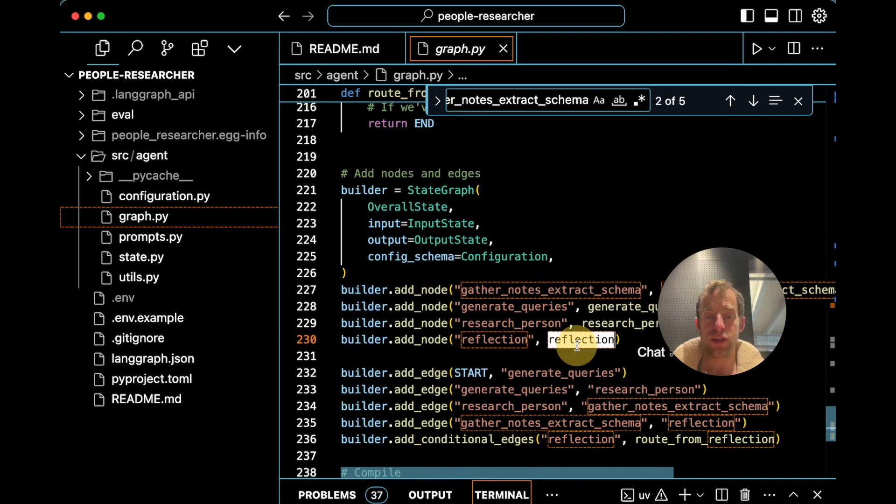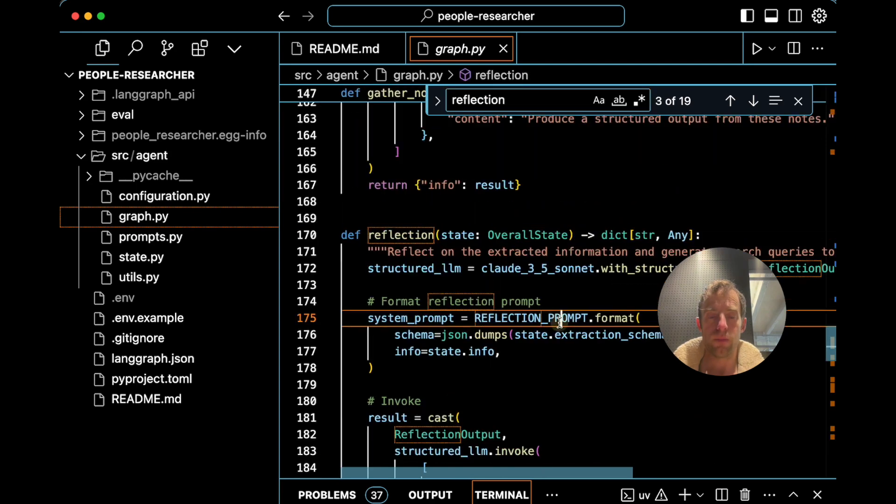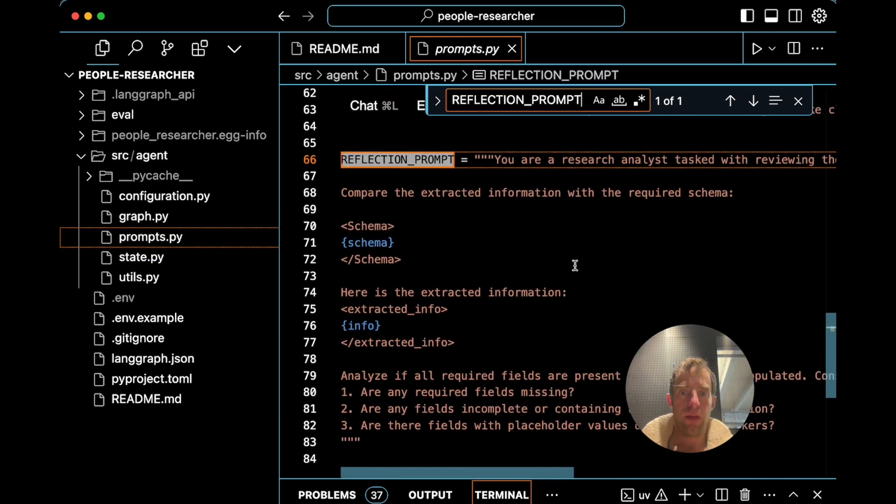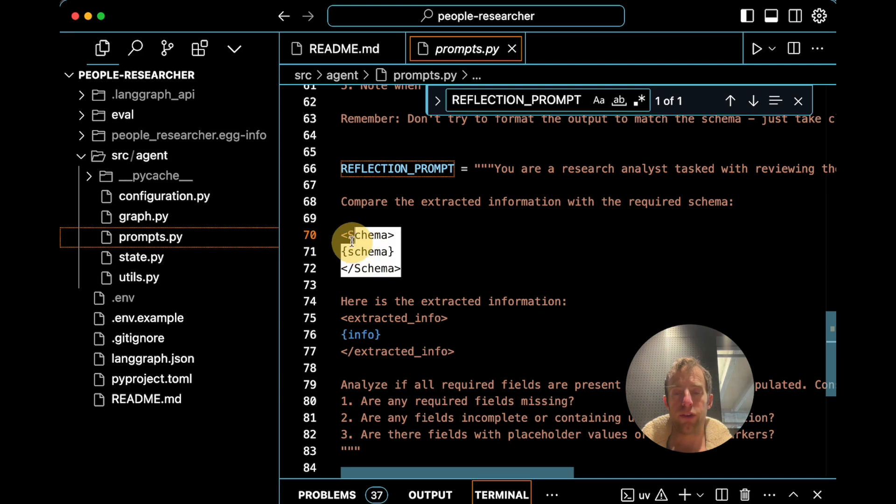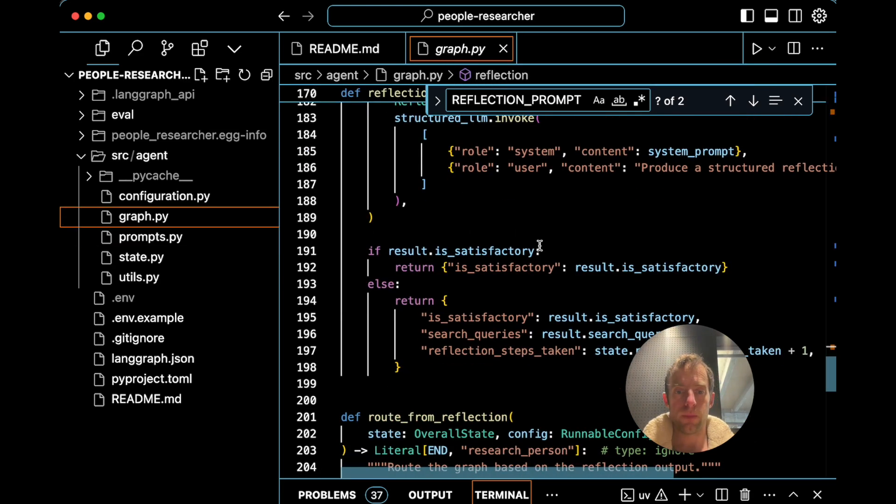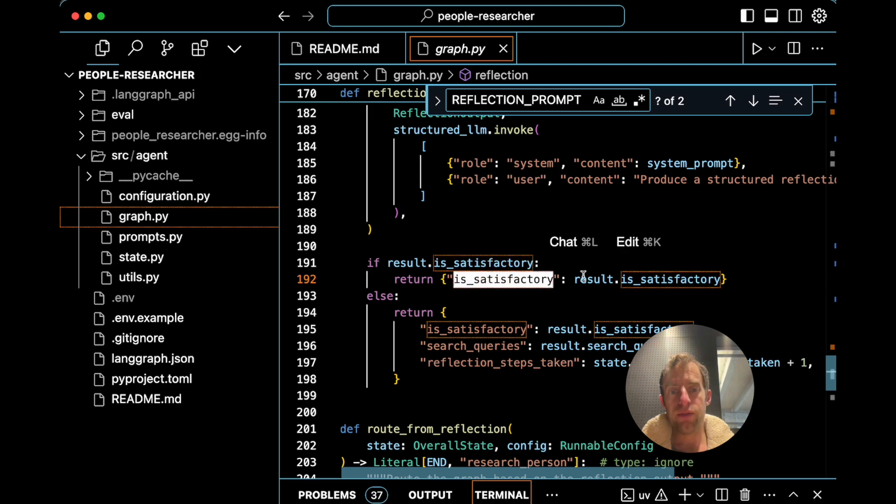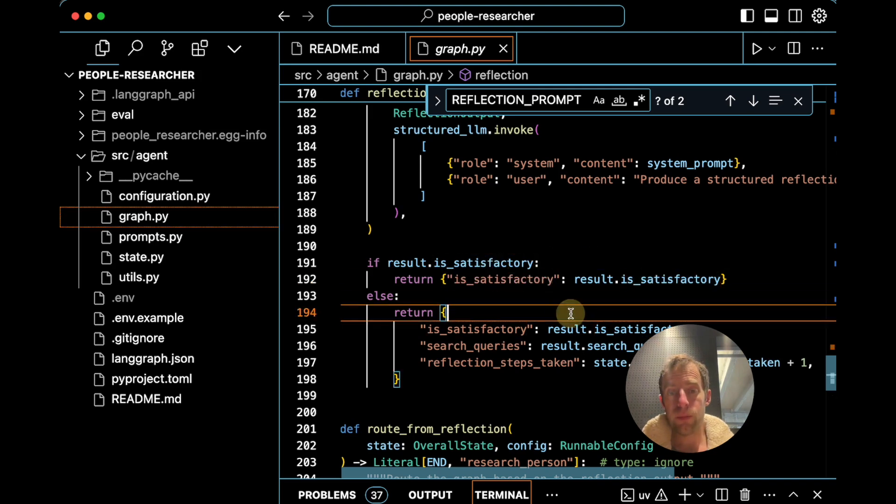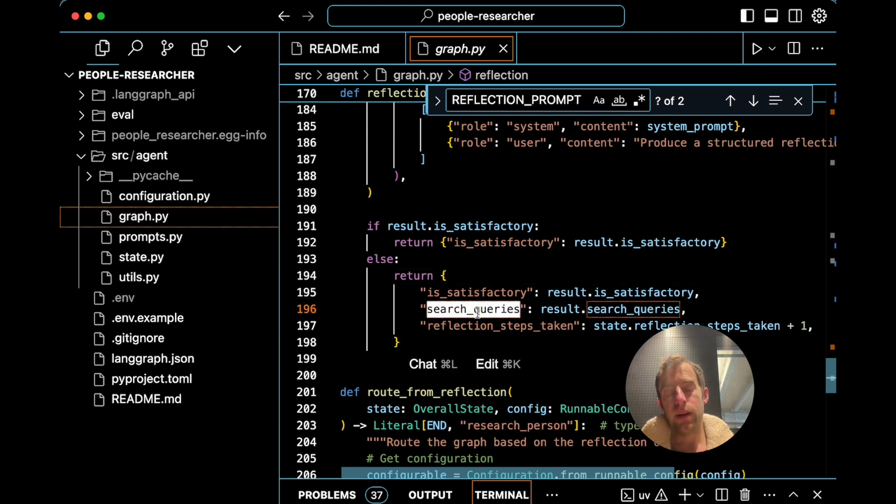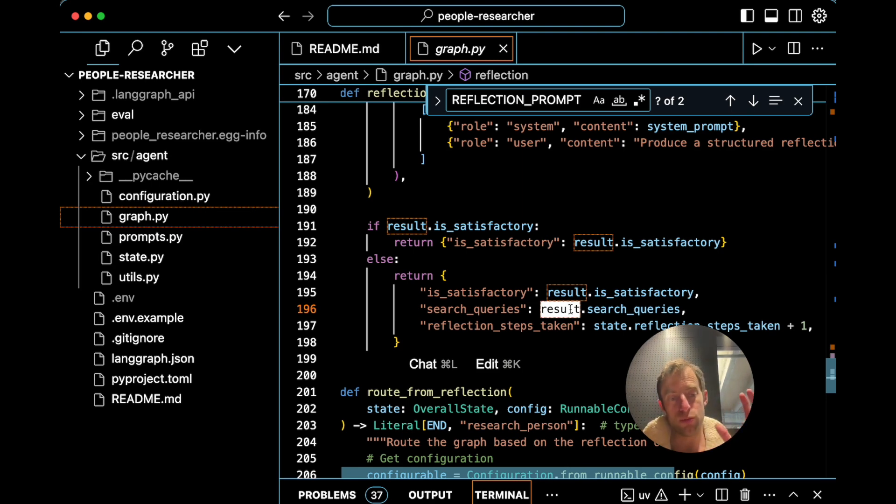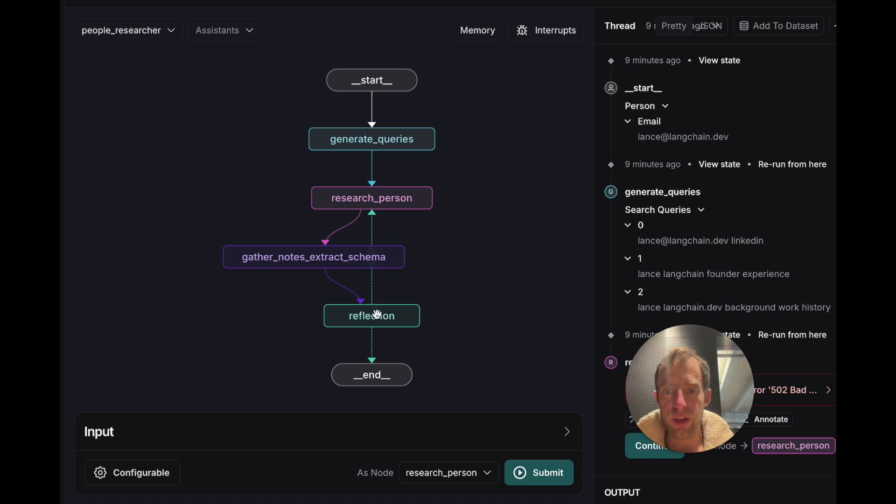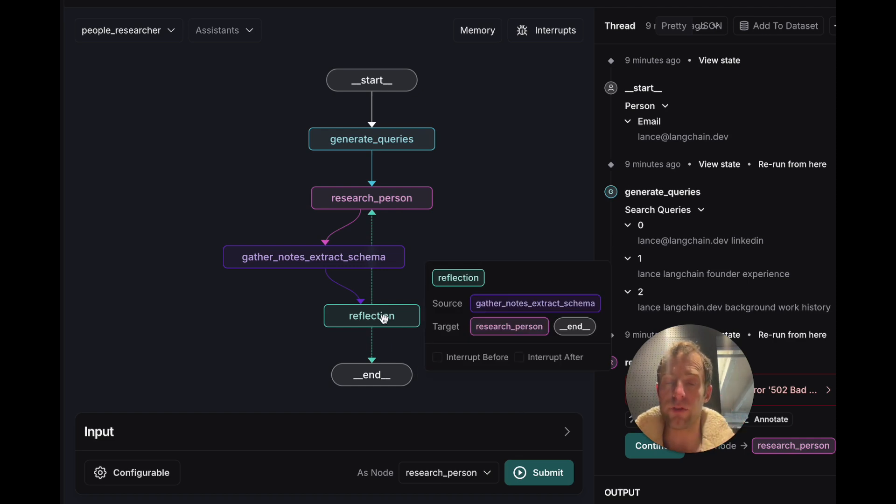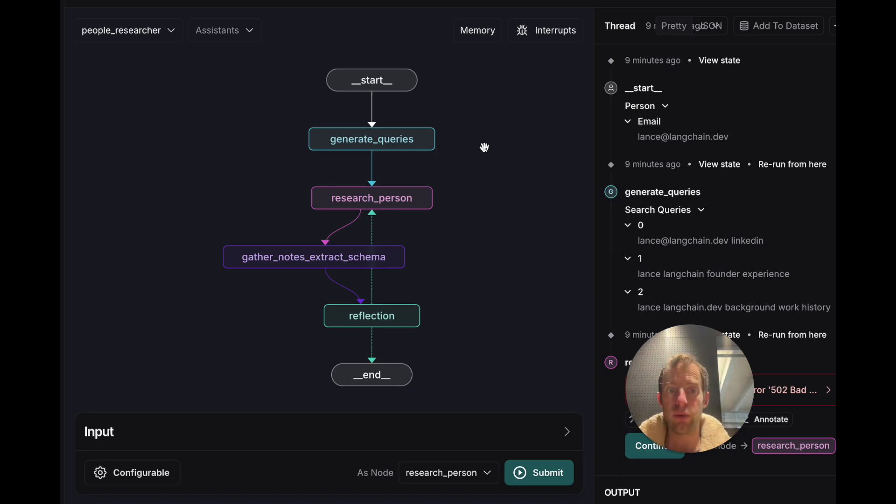The final step is reflection. If you just kind of look at that quickly here, we format this reflection prompt. This is going to look at what we actually extracted and our original schema to see, is there anything missing from what we extracted that's present in the original schema? And what's kind of cool about this is we return is satisfactory, true or false. If false, the LLM will also produce some follow-up queries to populate any missing information. It's grouping this reflection and new query generation in one step. And then we route back to research. So if you look back at Studio, you can see this routing from reflection can go back to research or it can end.